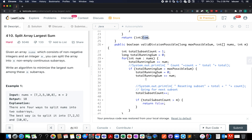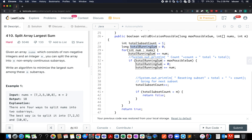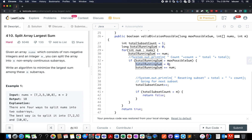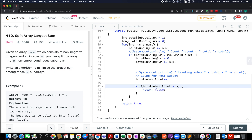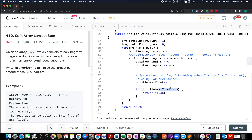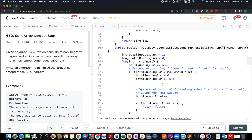The helper method accepts three parameters: maximum possible sum, the nums array, and m. Total subset count is initialized to 1 and total running sum to 0. For each element, we add it to the running sum. If it exceeds the max possible sum, we increment the subset count, reset running sum to 0, and add the current element. If subset count exceeds m at any point, we return false; otherwise return true.